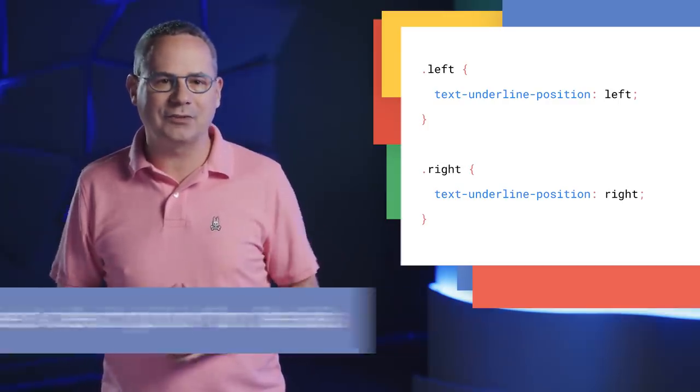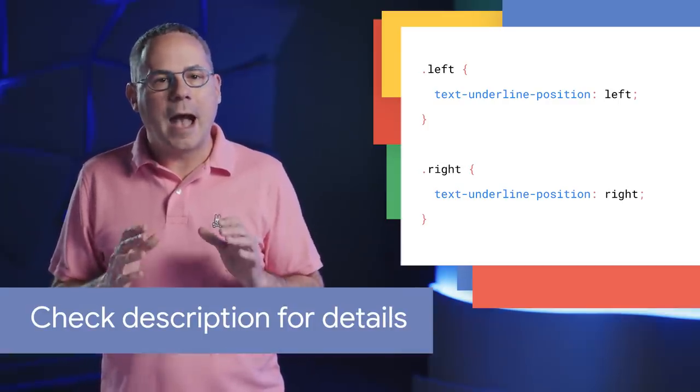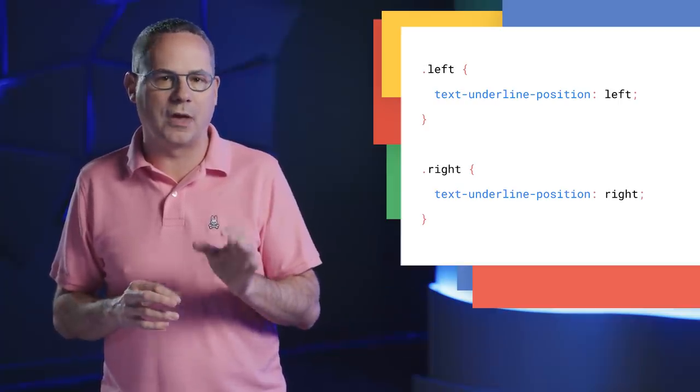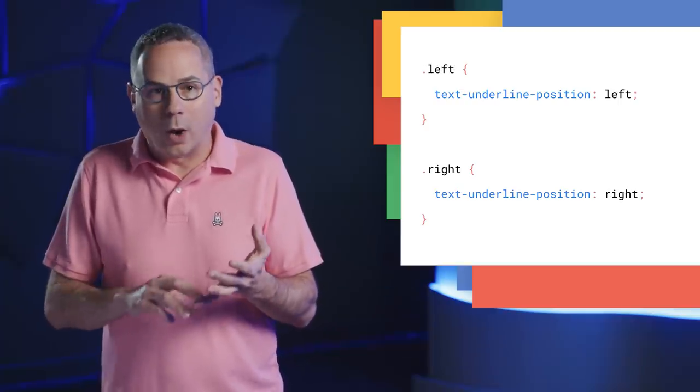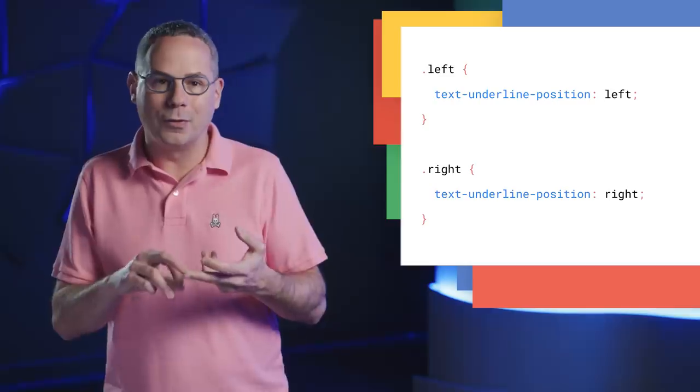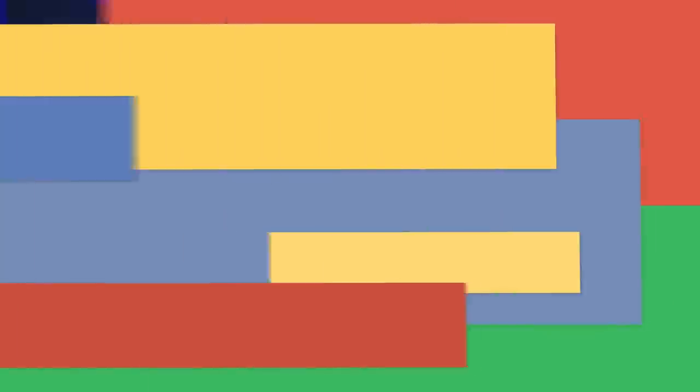The CSS3 text decoration spec adds several new properties that allow you to specify things like what kind of line to use, the style, the color, and position. We've all been surprised when we hit a site and suddenly it starts talking to us.